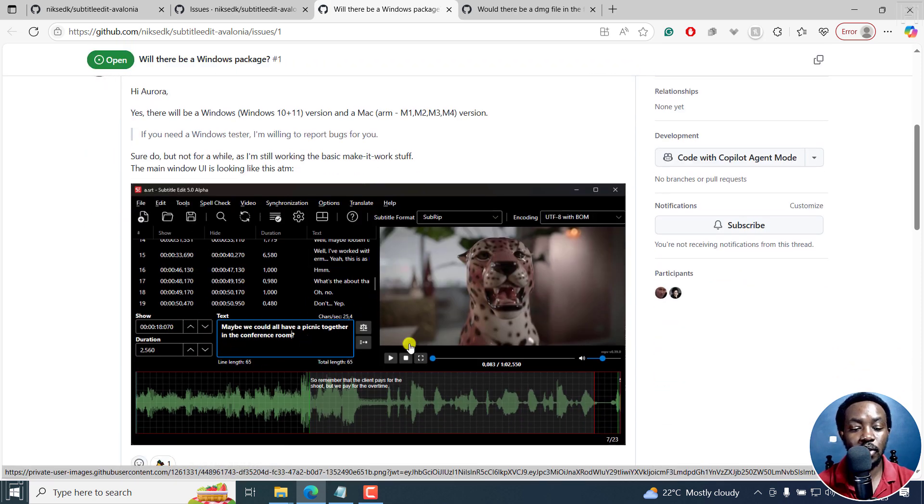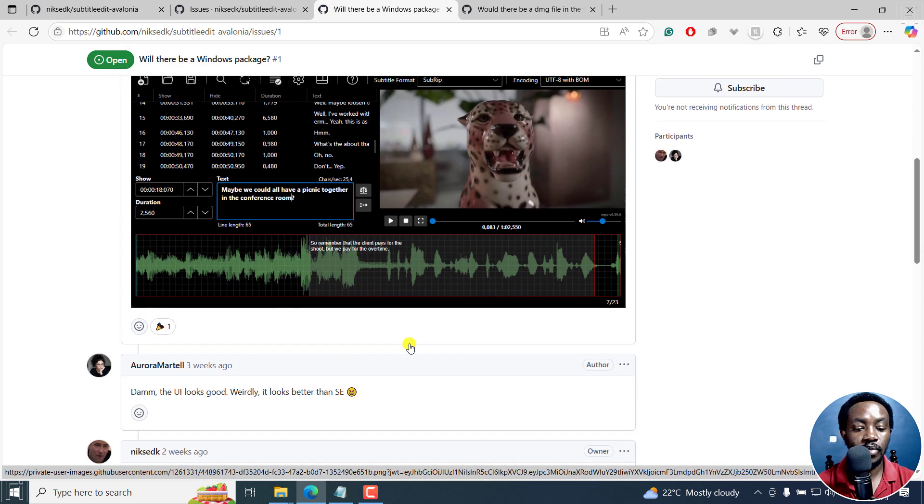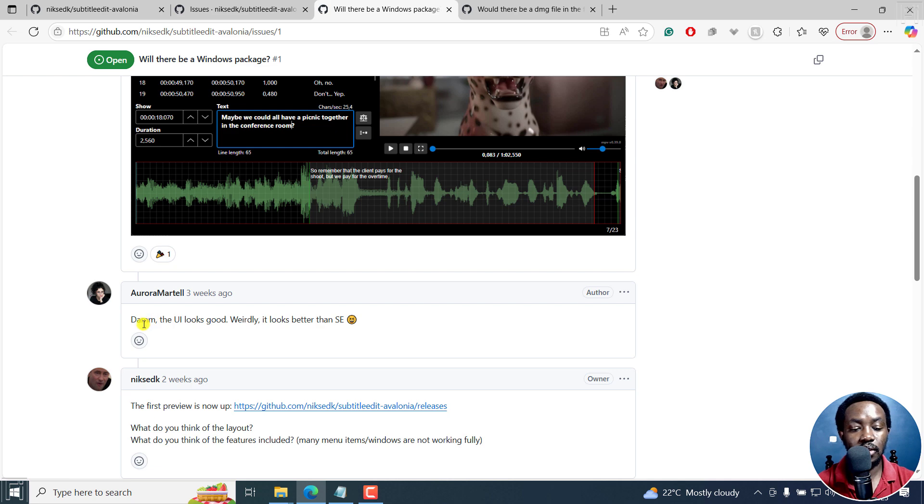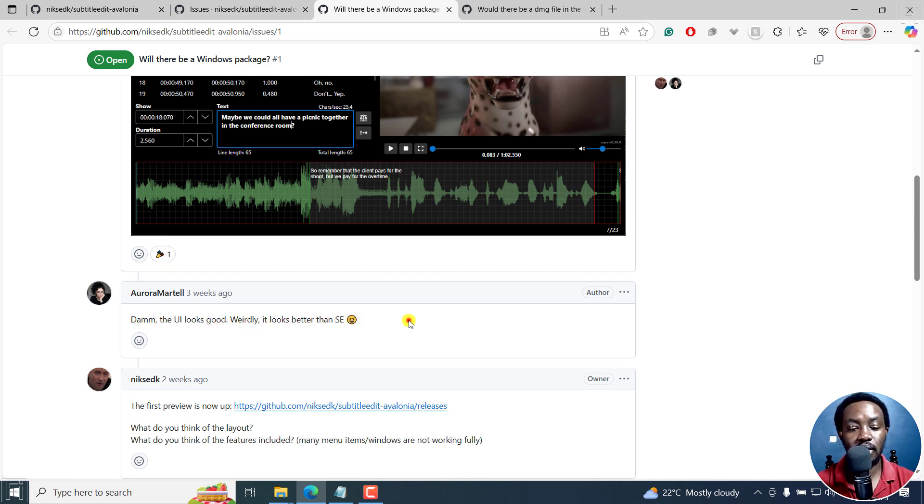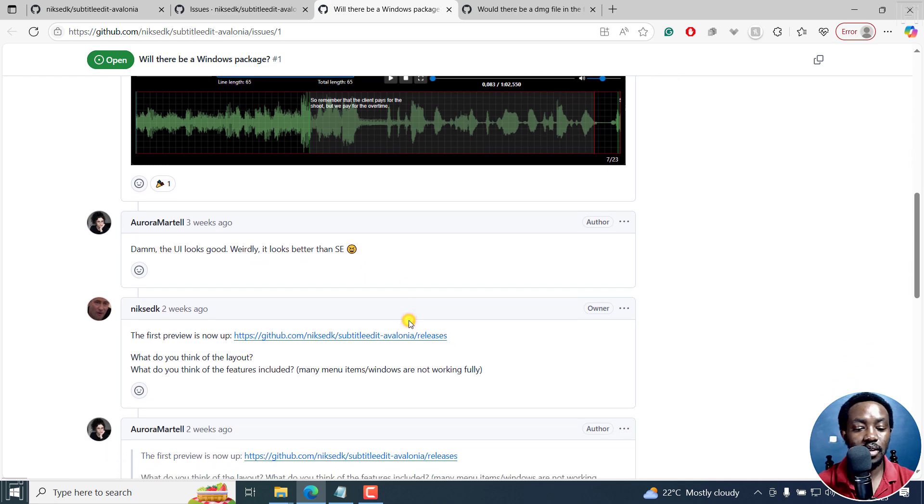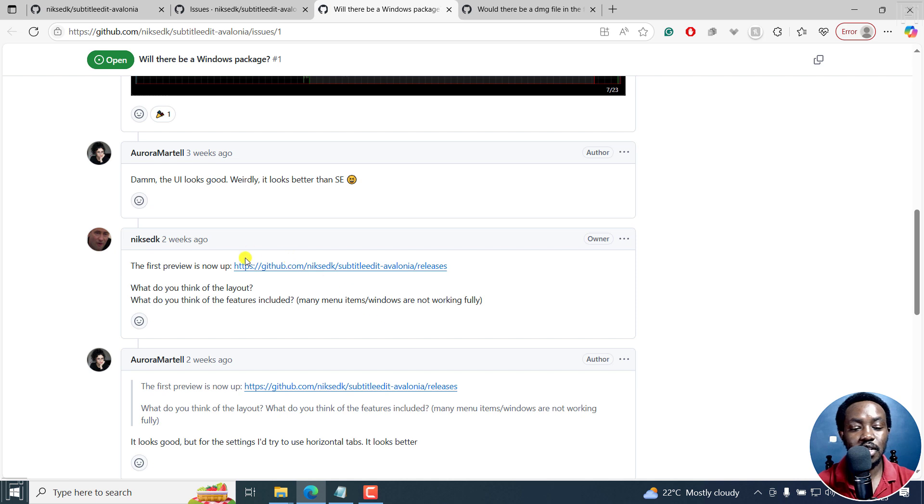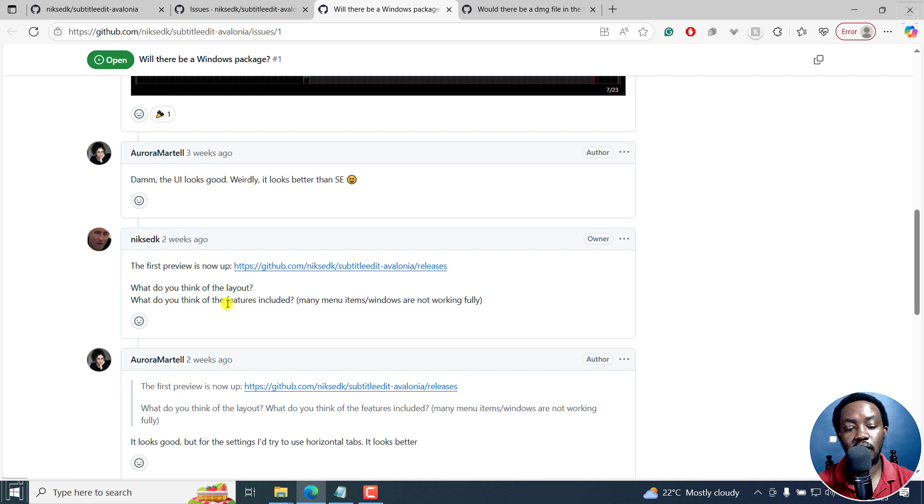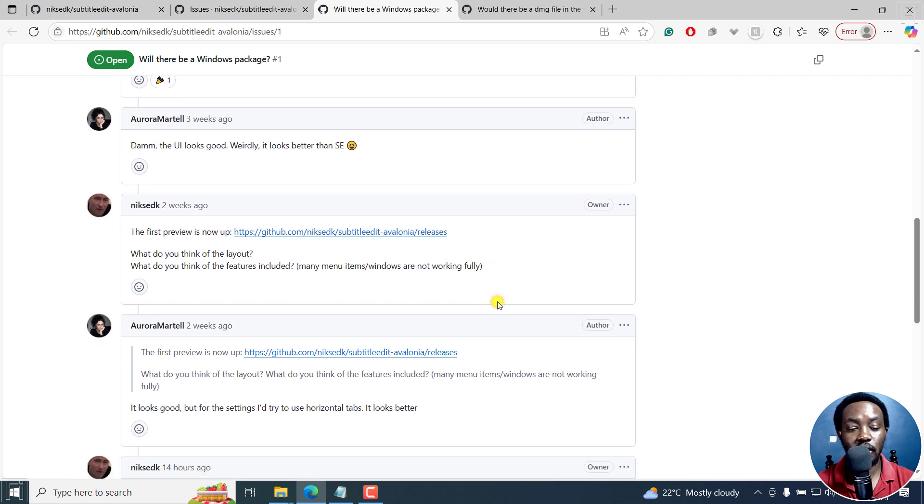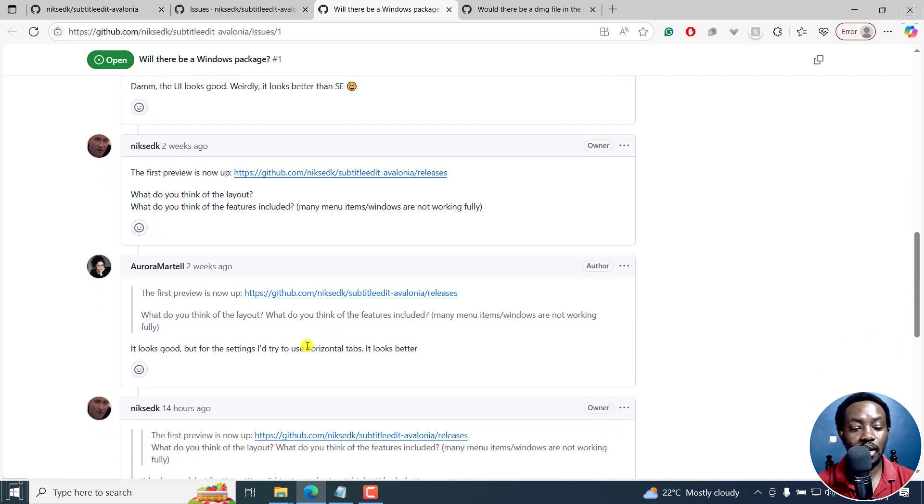This is what the UI looks like. And then the UI looks good. Weirdly, it looks better than Subtitle Edit. The first preview is up now. And you can see what do you think of the layout? What do you think of the features included? Many items or windows are not working fully. So that's okay. Obviously, it's something in development.